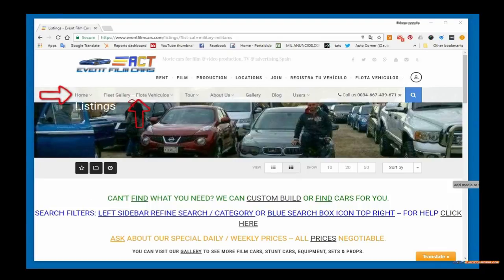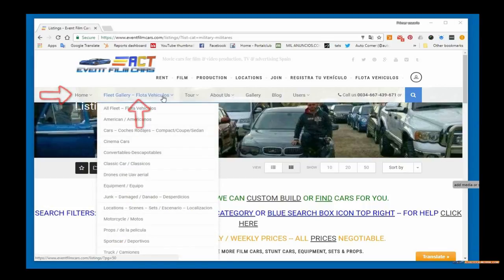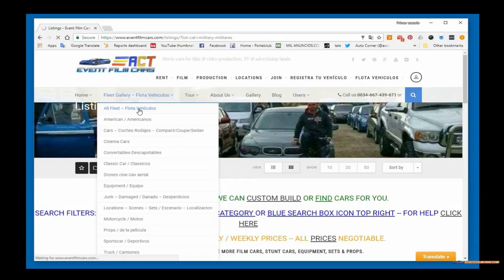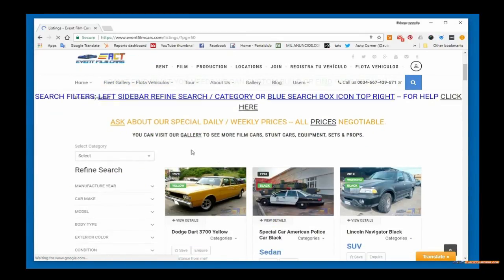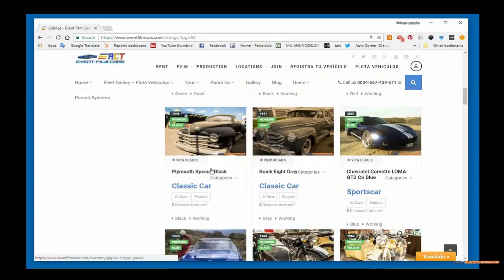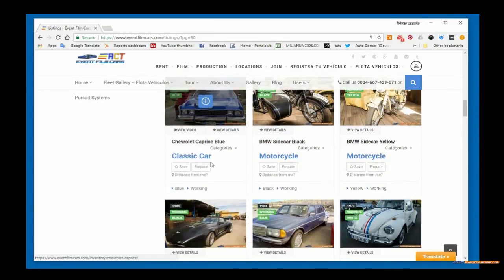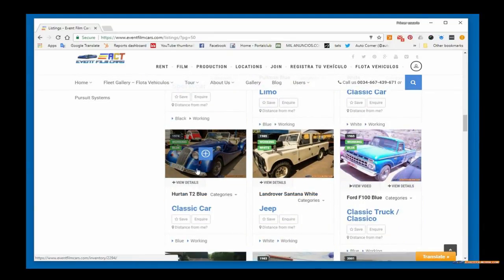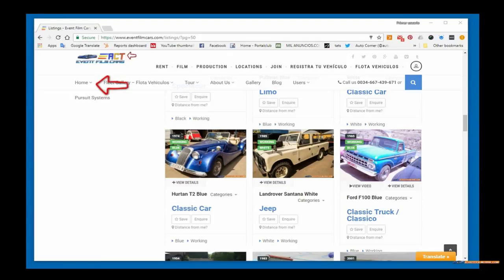If you click on the fleet gallery flota vehicles, a pull-down menu will appear. You can see all vehicles or choose from some default most popular categories. In this example we'll click on all vehicles and scroll down. You'll notice it looks a little different than on your mobile device — you see a column of three as you scroll down. To return to the home screen, either click the home button on the menu or the eventfilmcars logo.